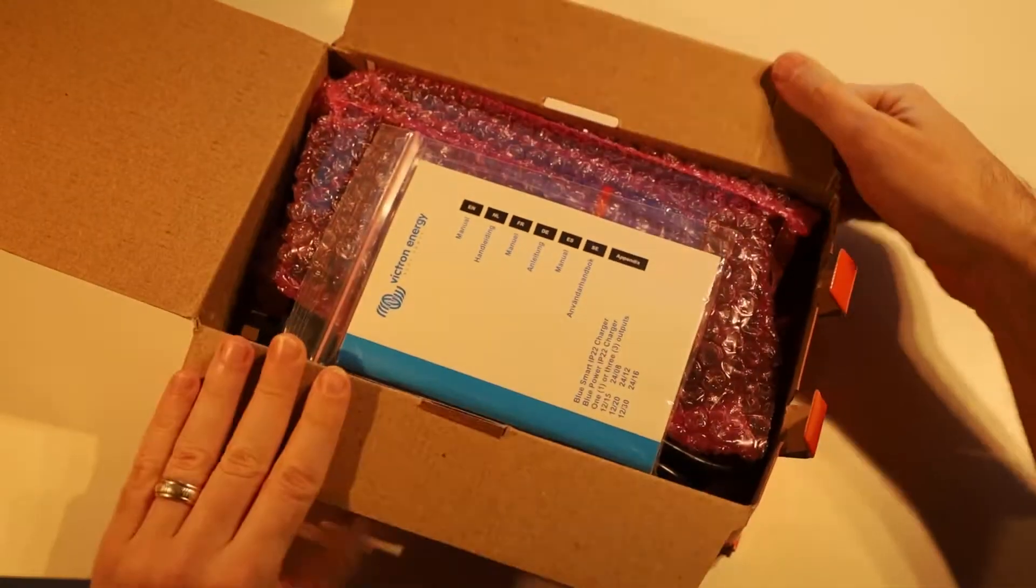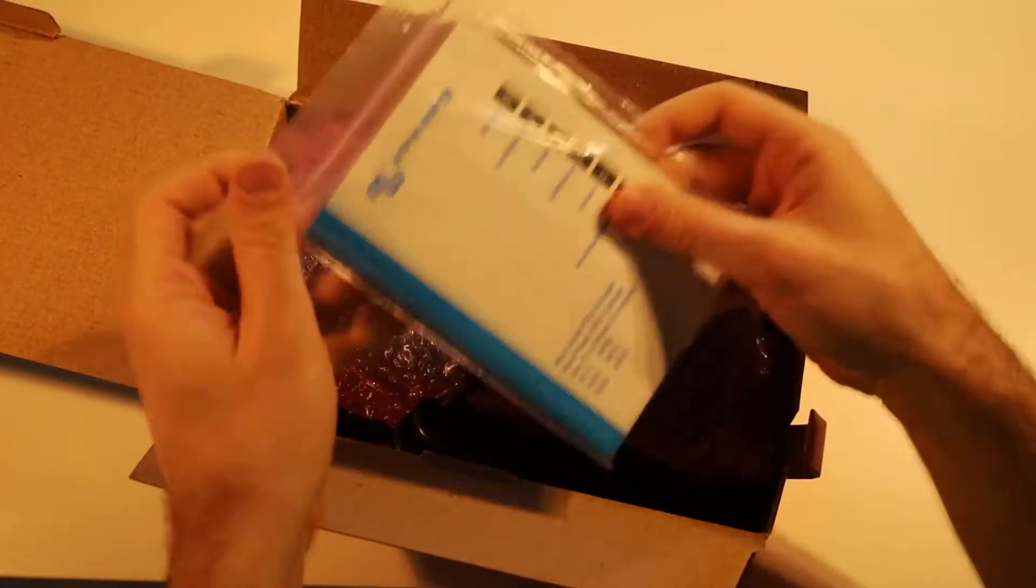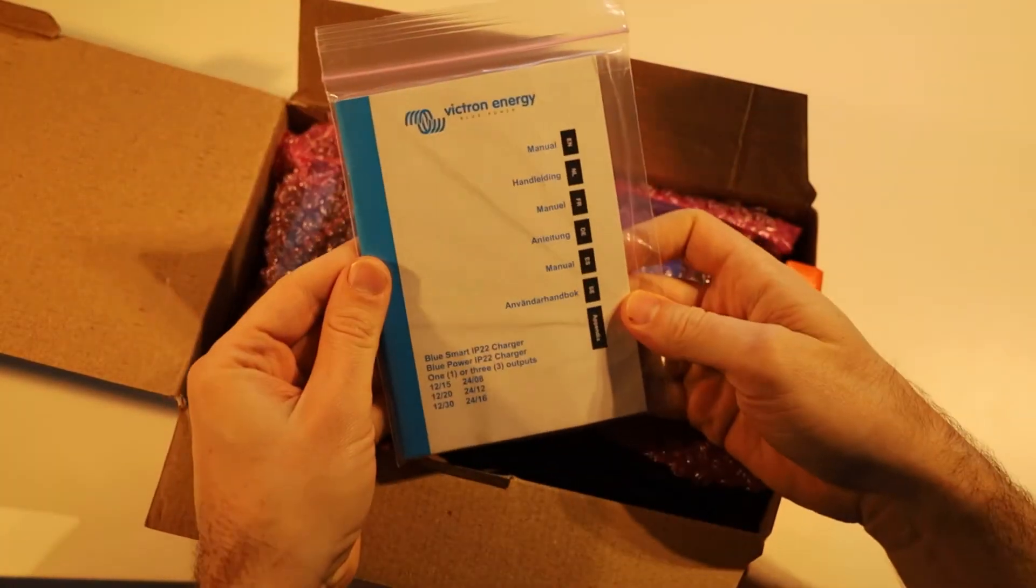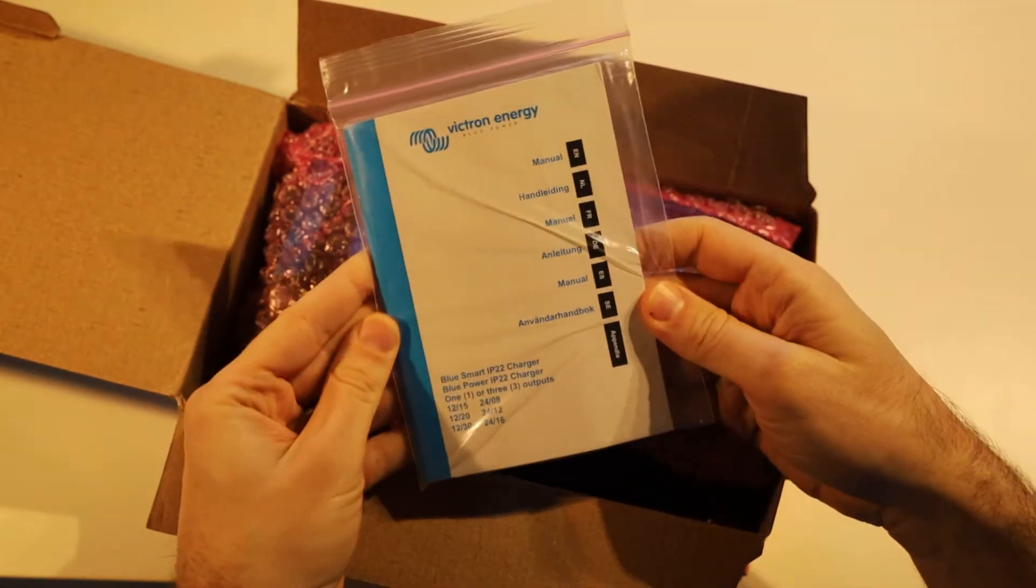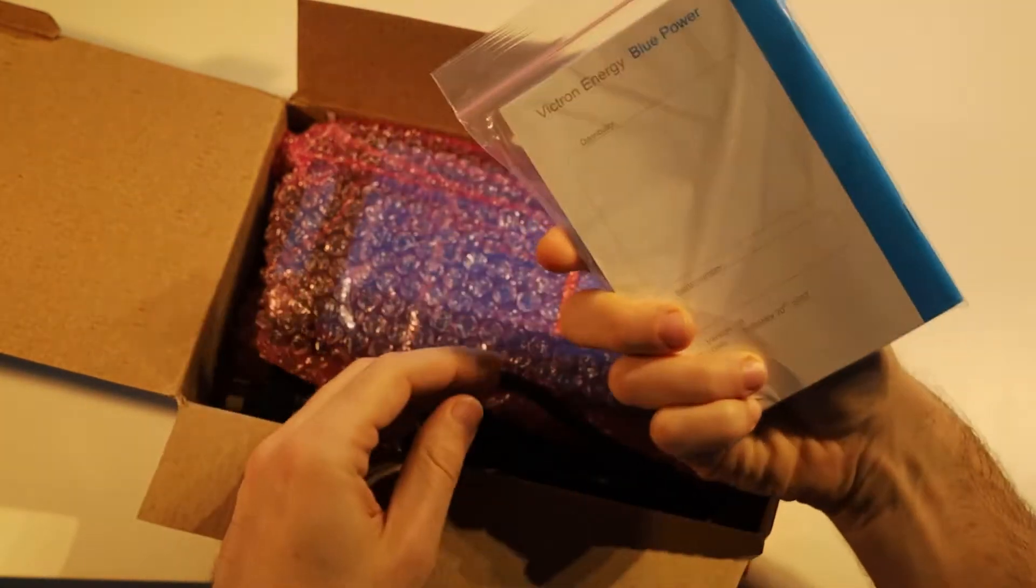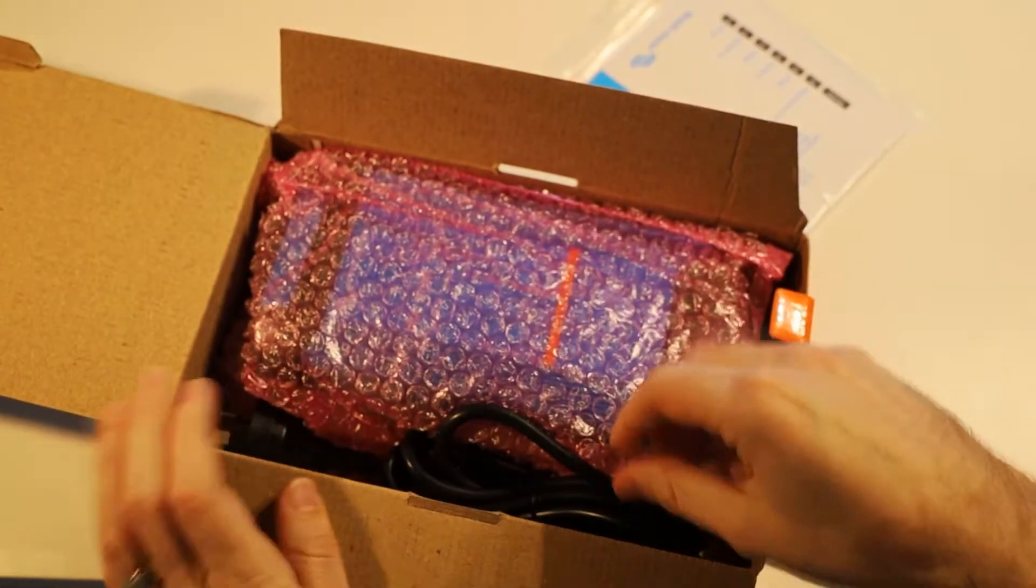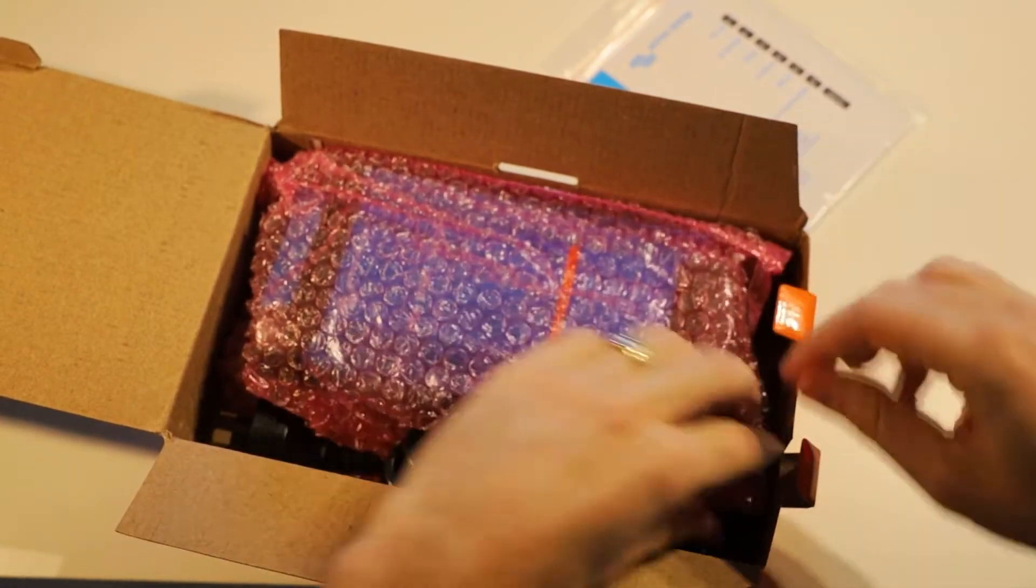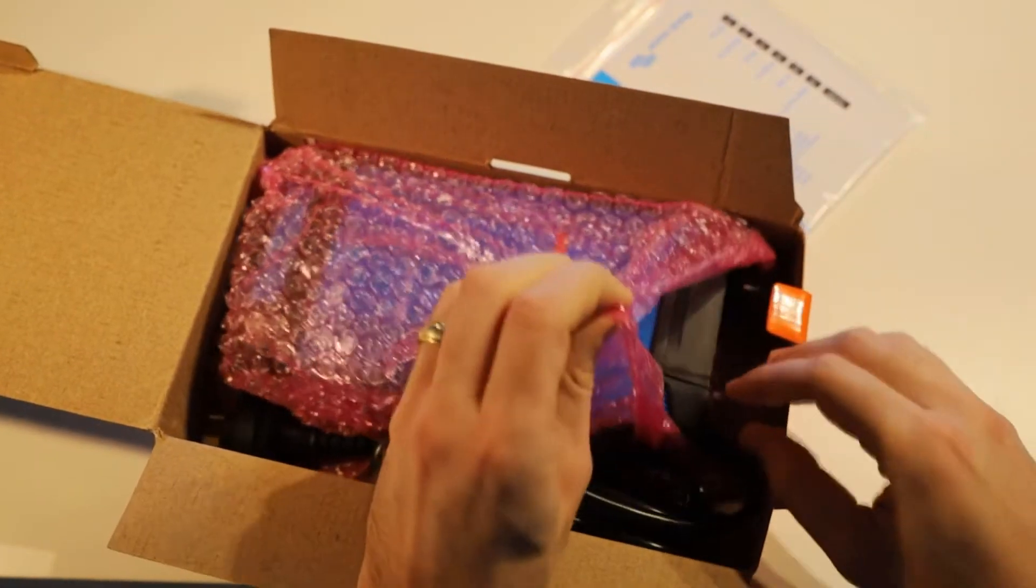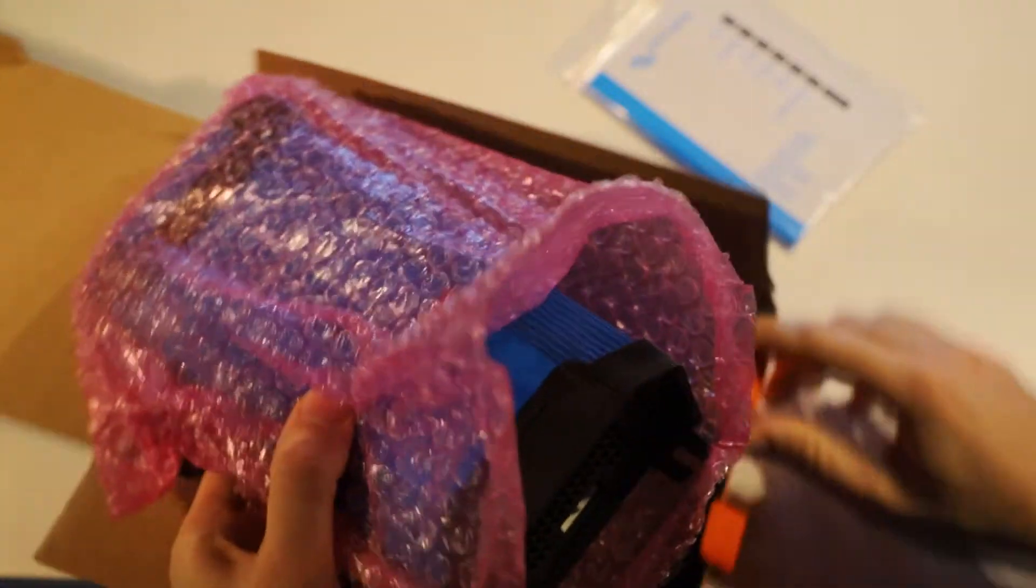In the box, right on top here, we've got our manual, which is quite hefty with all of the languages that are in it. We also have then just underneath that, basically everything else in this single unit.